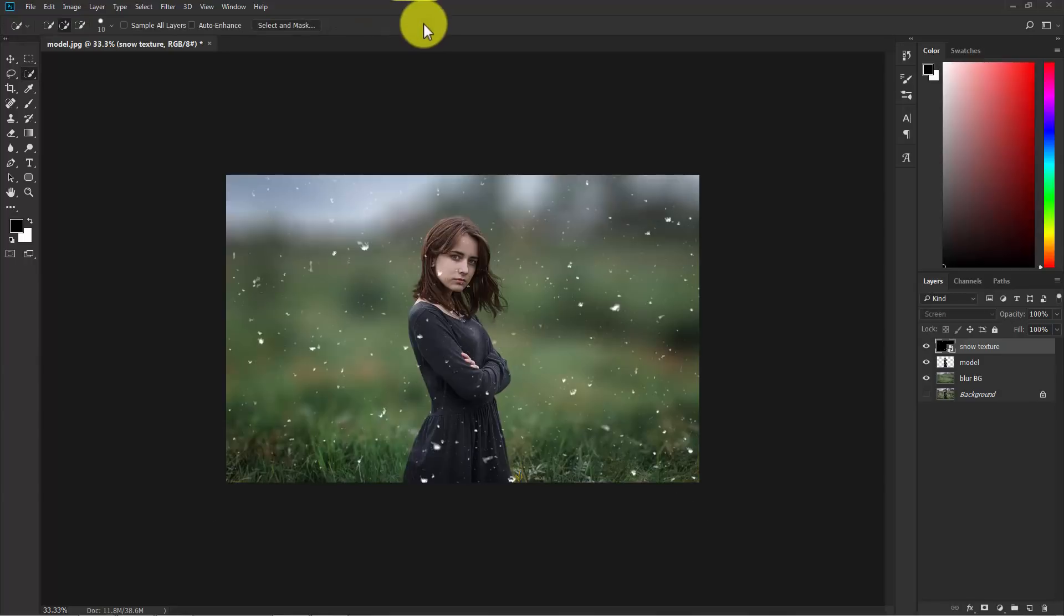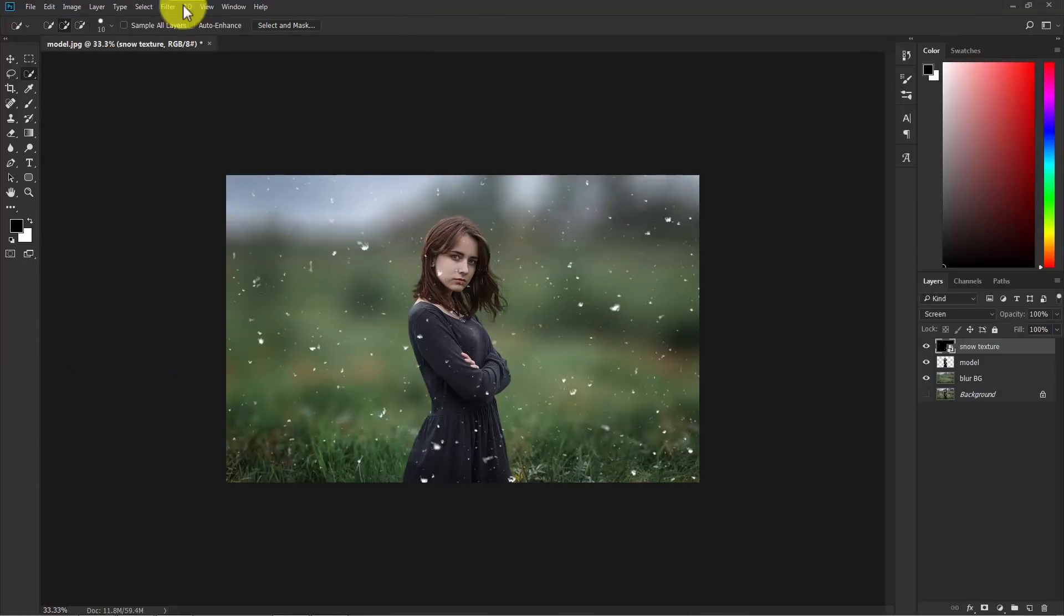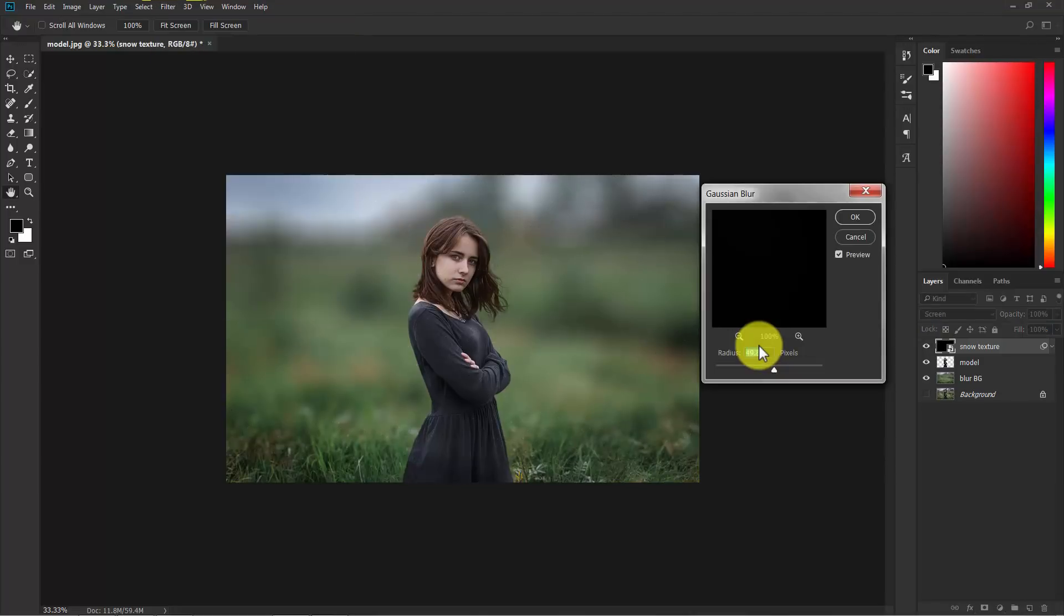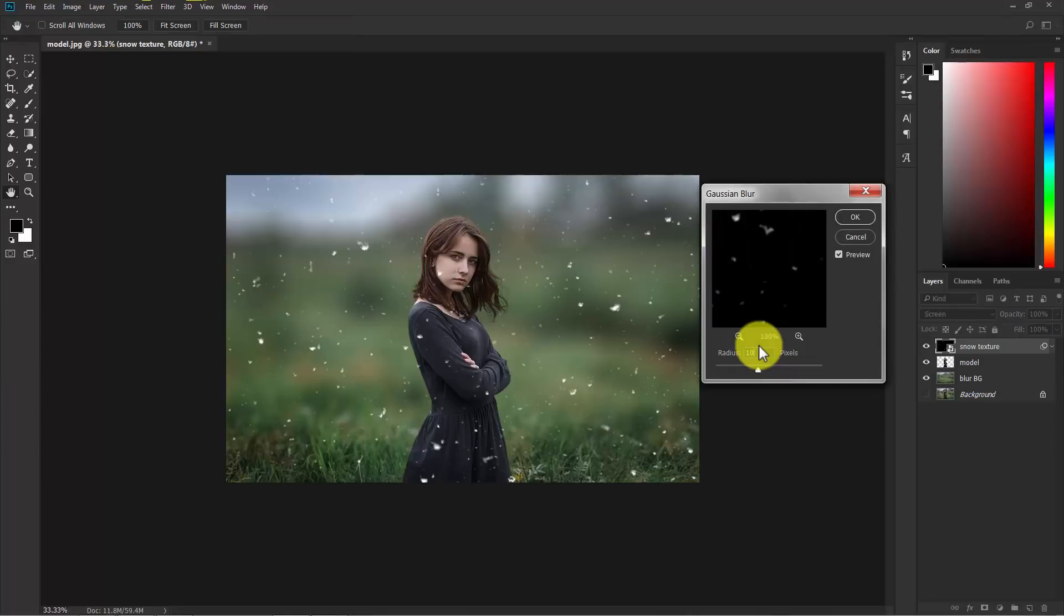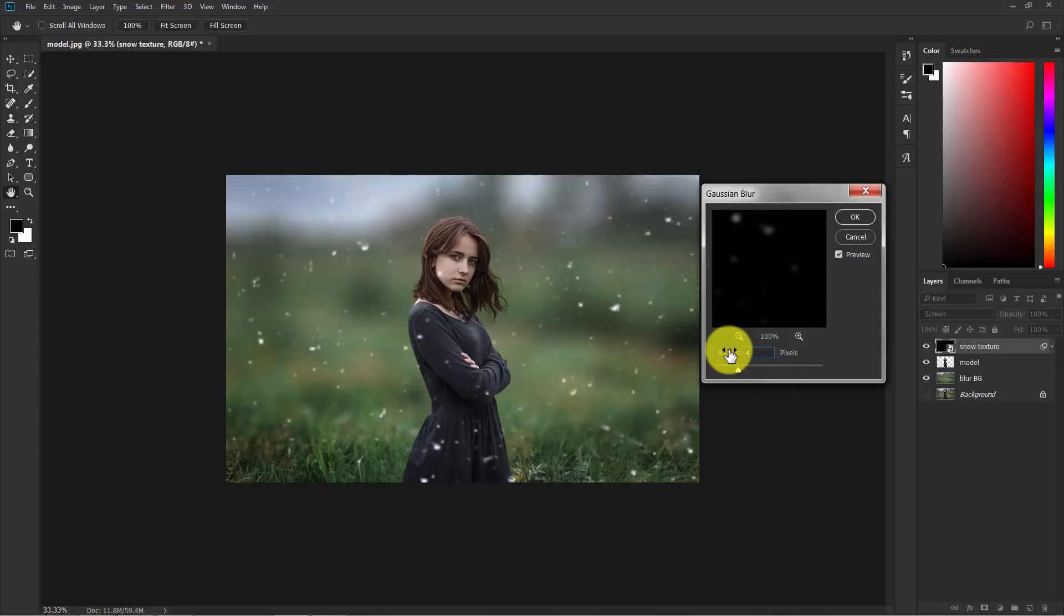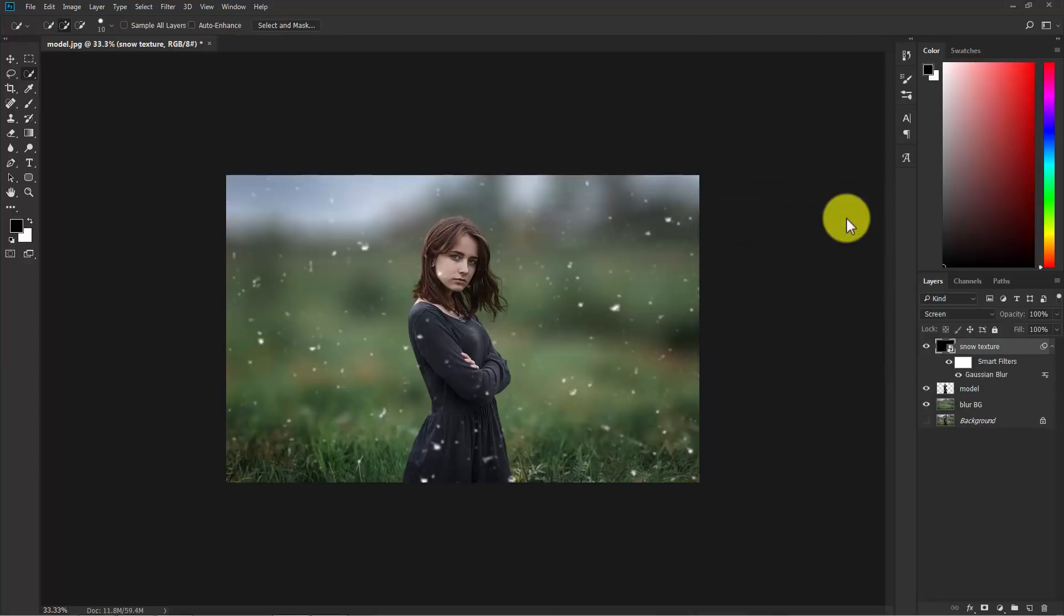And now I'm going to apply a blur to this. Now go to filter, blur and Gaussian blur. Not too much. I think 10 pixels. This is too much. I think 4 or 5 is great. So 4 is good enough for me. Now hit OK.